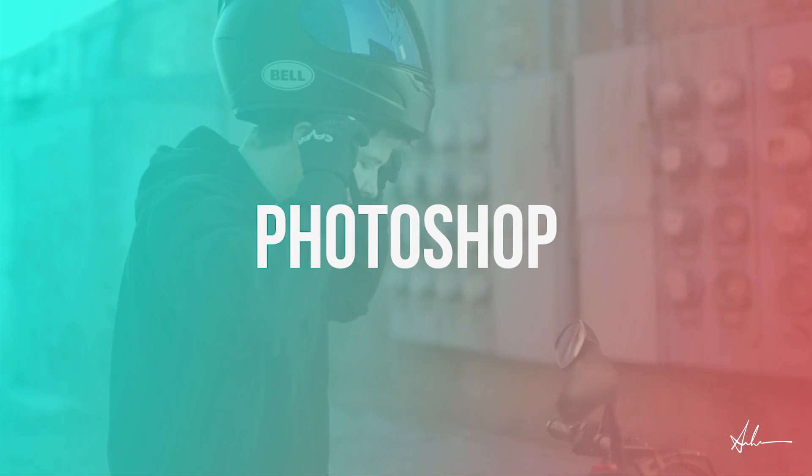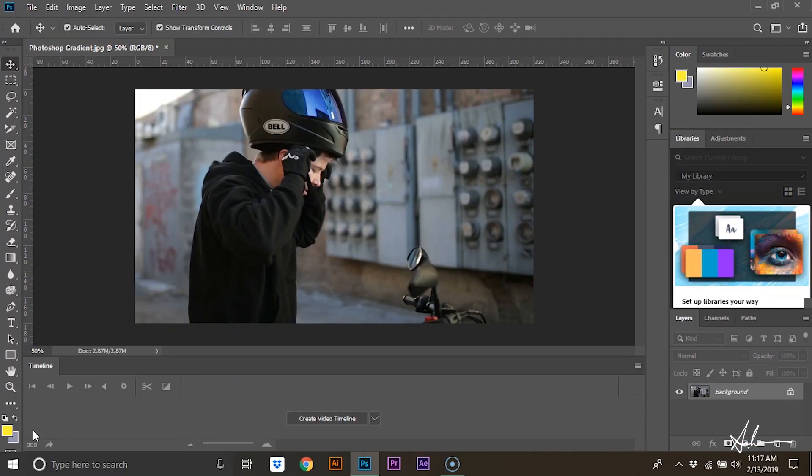Hey everybody, this is Andrew Heiner, and today I'm going to be showing you how to create a gradient overlay in Photoshop.